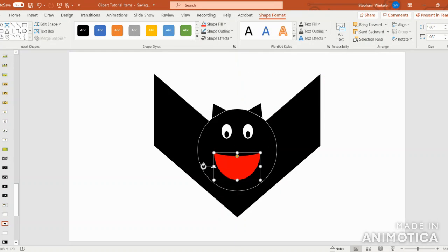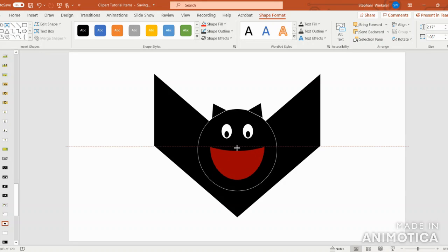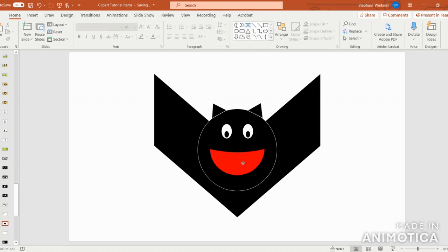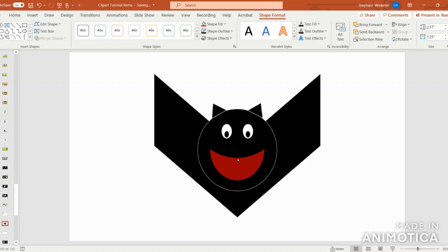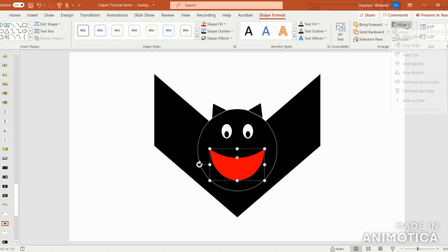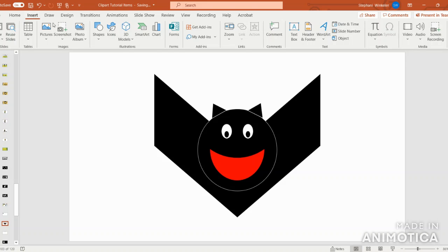Now, I'm going to pull this over and then tweak as I like. I'm going to align center.